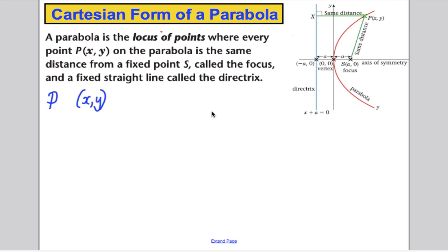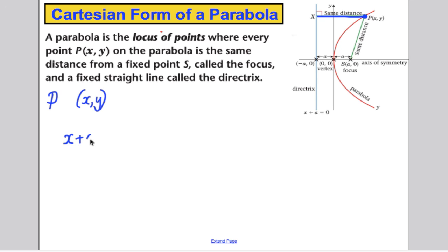The distance between point (x, y) and the directrix line x equals negative a: since the point is at x and the line is at negative a, the distance is x plus a. I'm going to square that distance. And it must equal this distance squared — the distance squared between the focus at (a, 0) and the point (x, y).